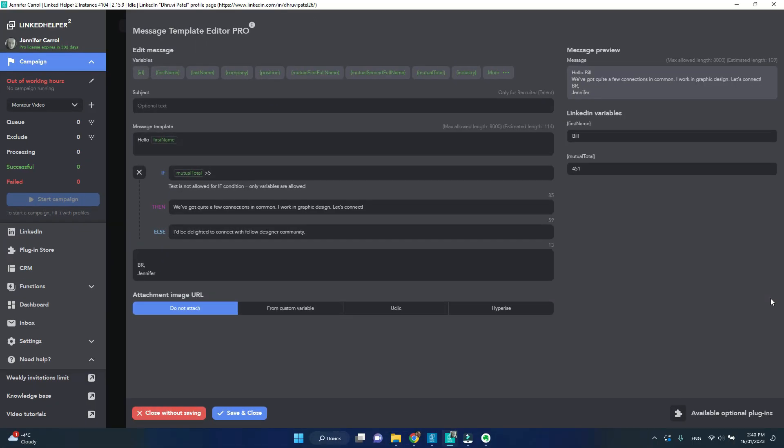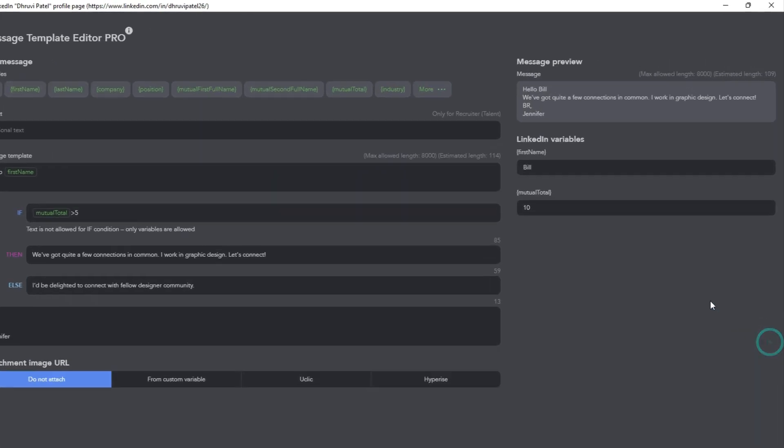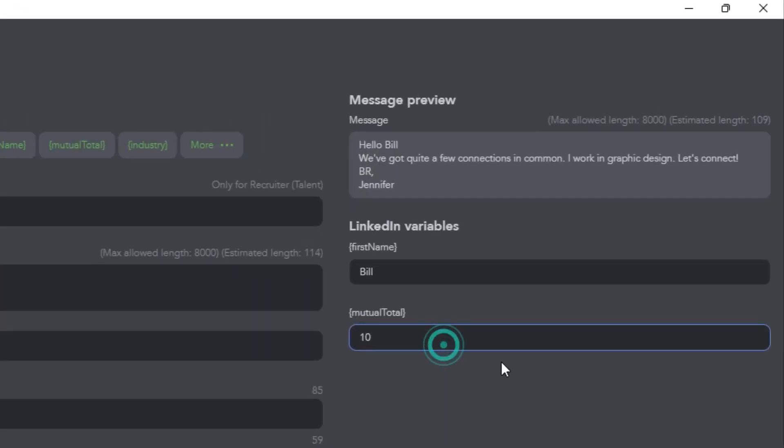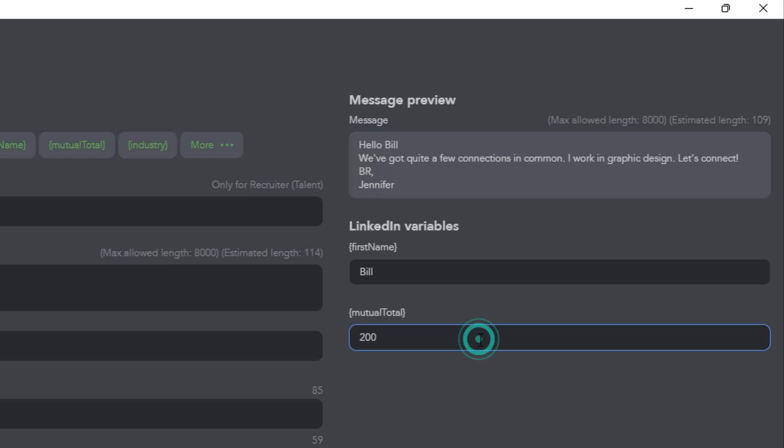The best way to check whether your template works is the preview field. If I change the mutual total condition, nothing happens to my message, it does not change, which means I need to review my template.